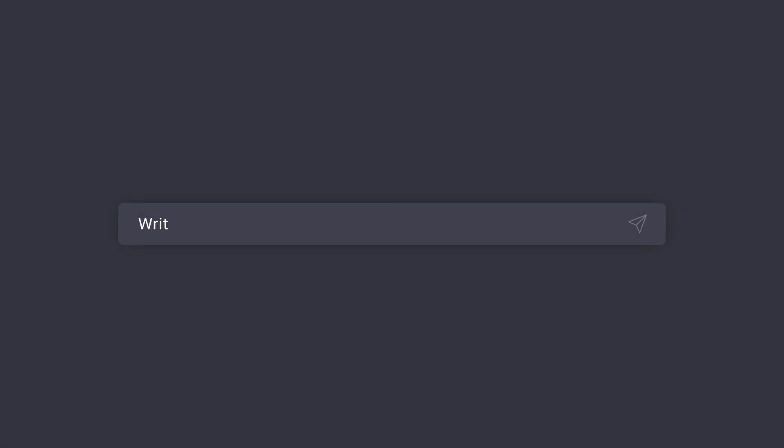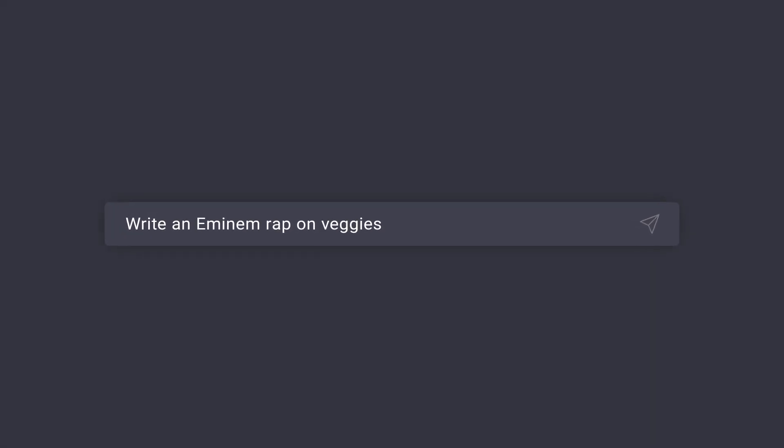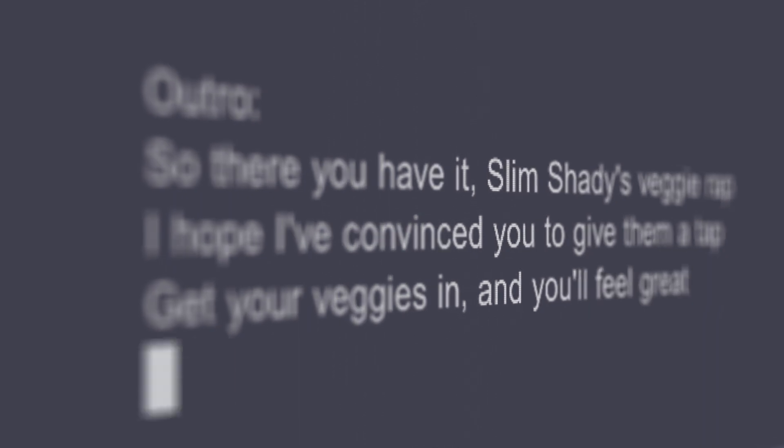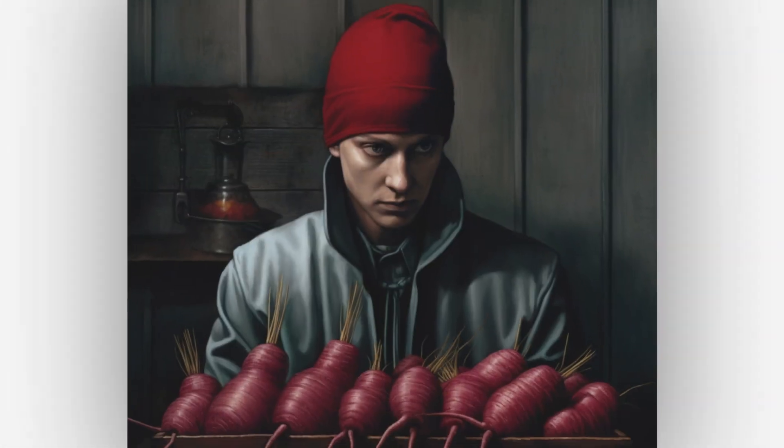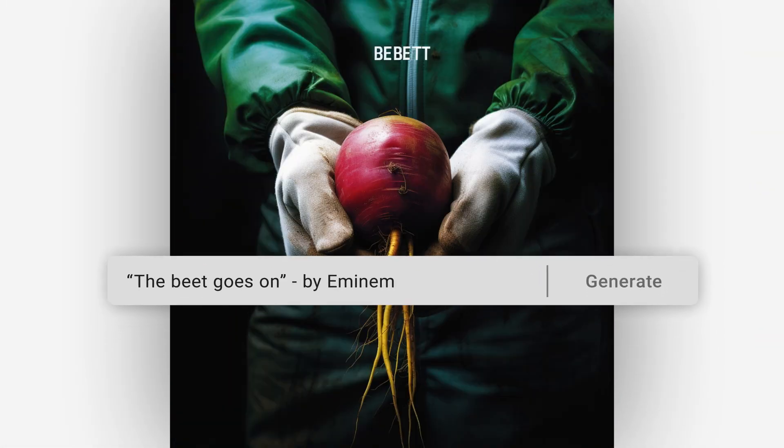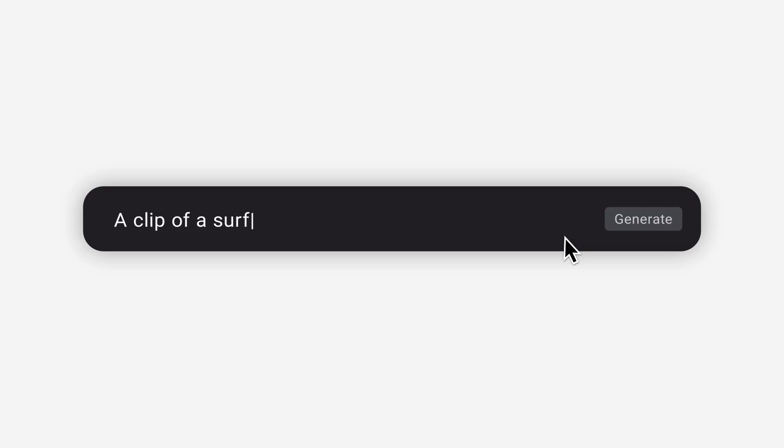In the past few months, computers have gone from writing hip-hop songs to generating cool images to even generating video.